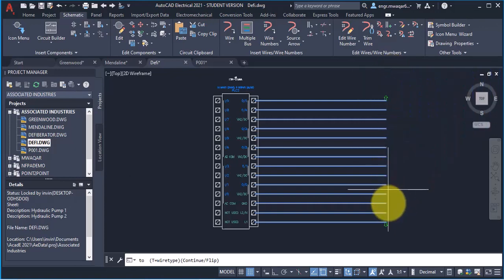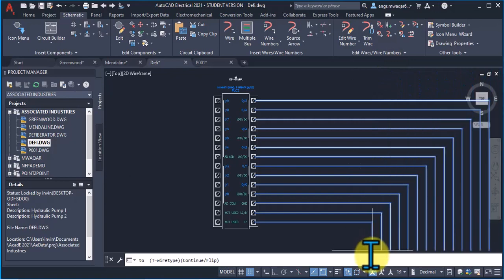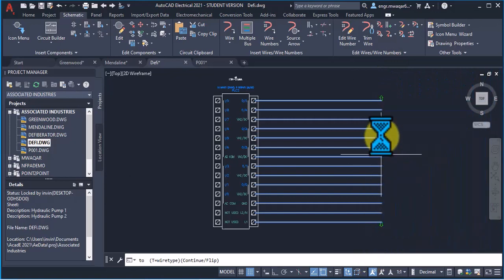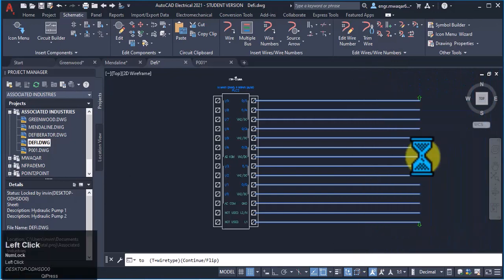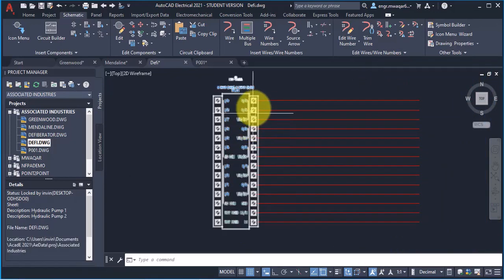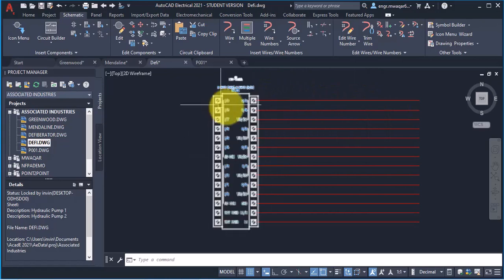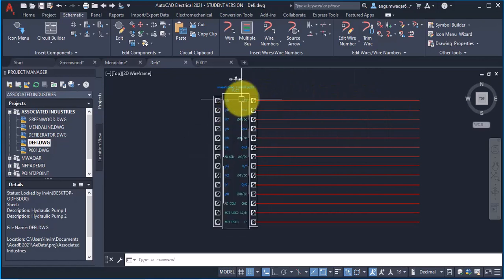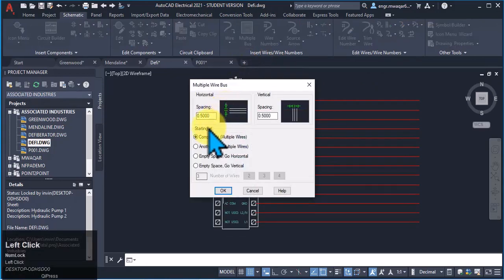So I can move my wire to any direction. Click enter. Now you can see that all the connections, all the wires are connected to this component towards the right.